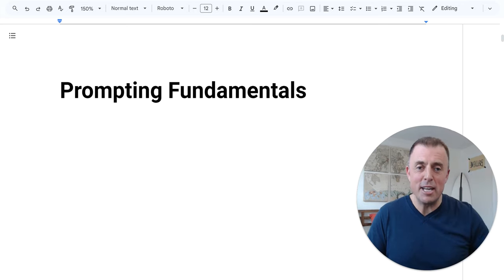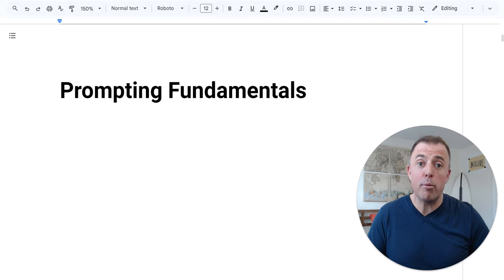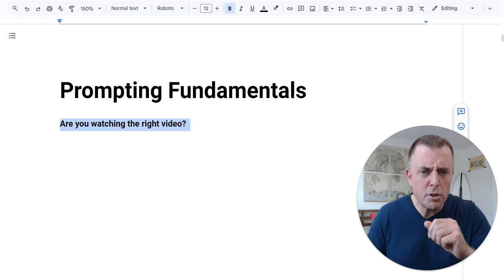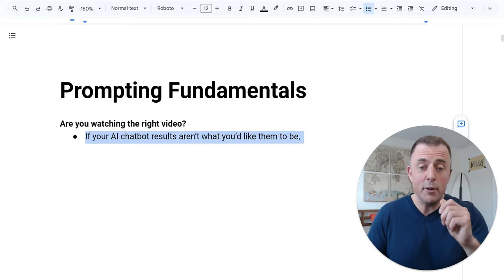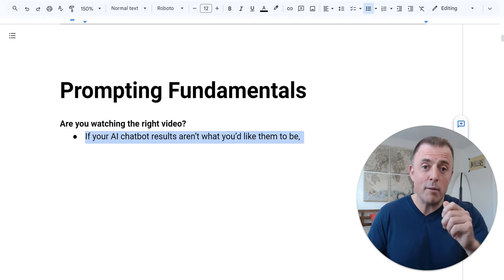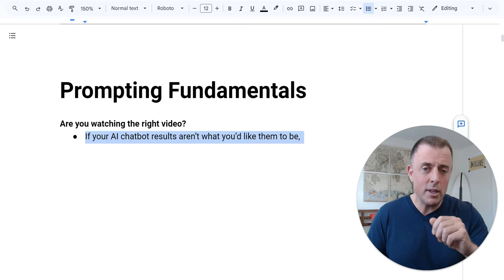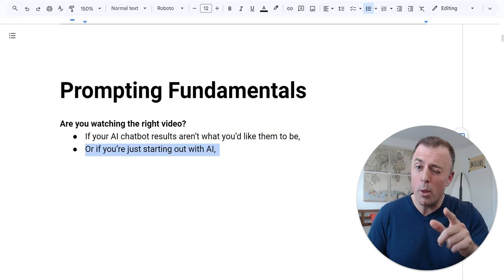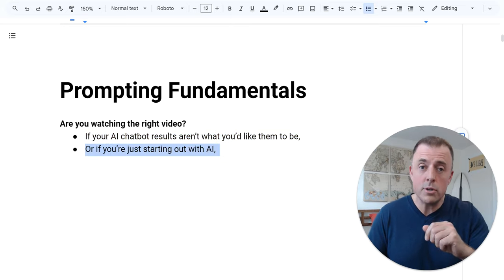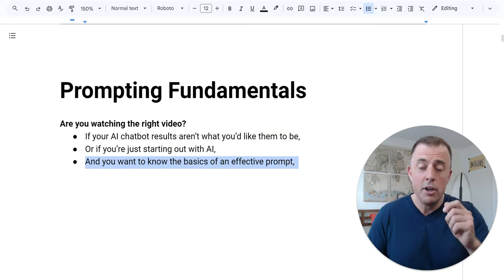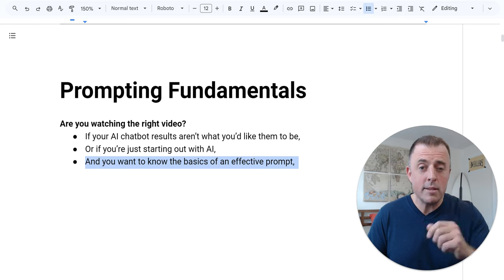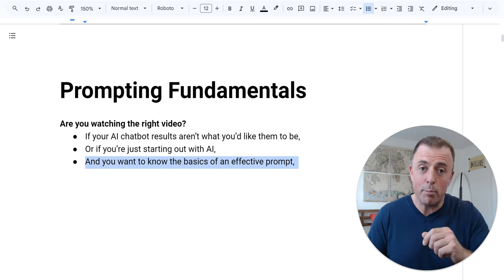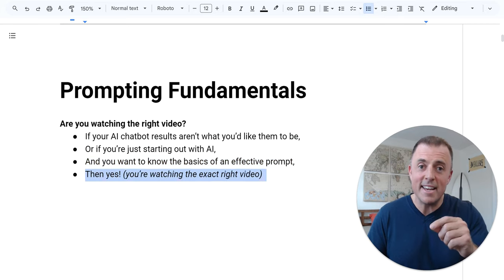Hi, my name is Josh Evilsizer, and today we're going over AI chatbot prompting fundamentals. Are you even watching the right video? Well, if your AI chatbot results aren't what you'd like them to be, or you're just starting out with AI and you want to know the basics of an effective prompt, then yes.